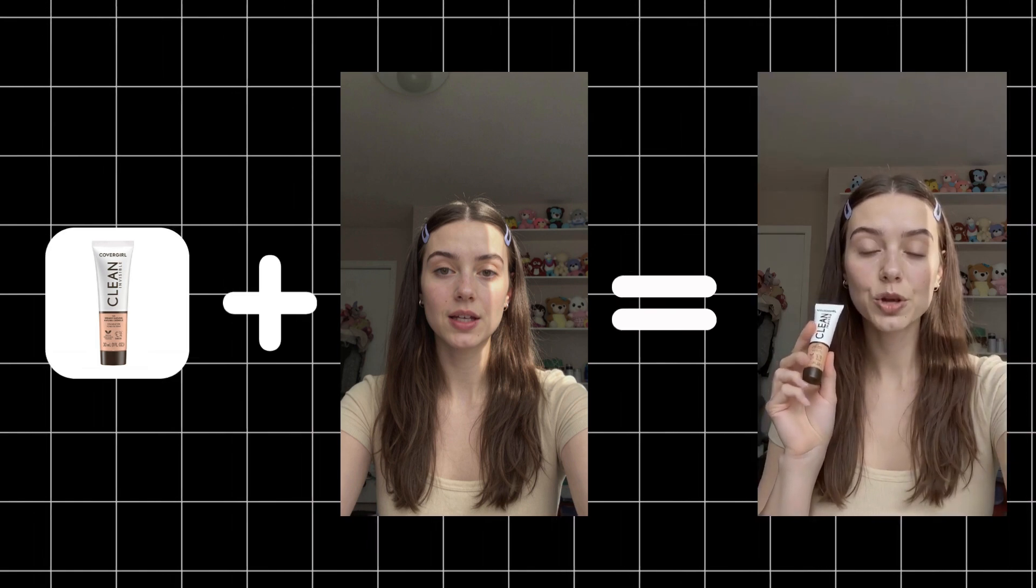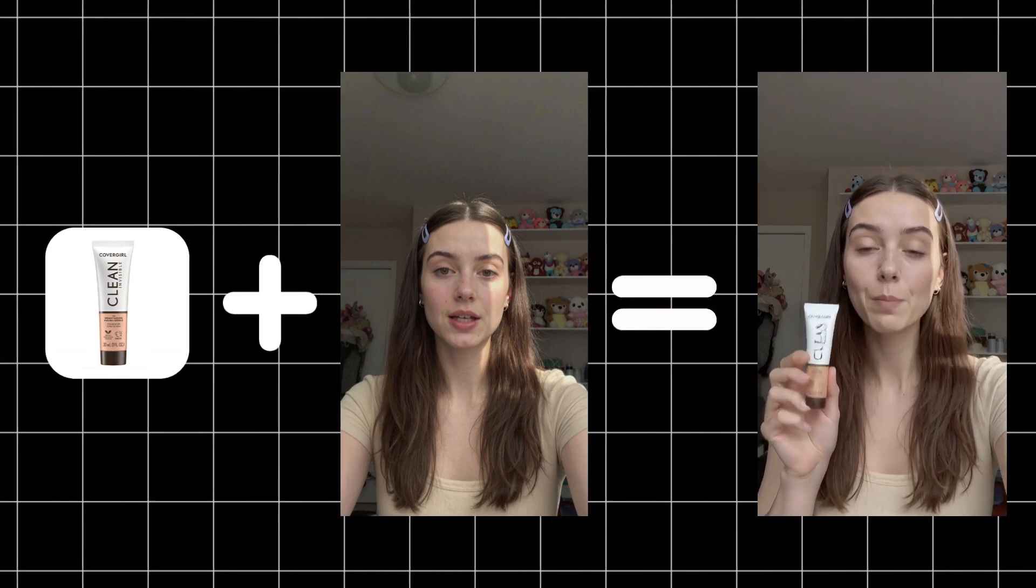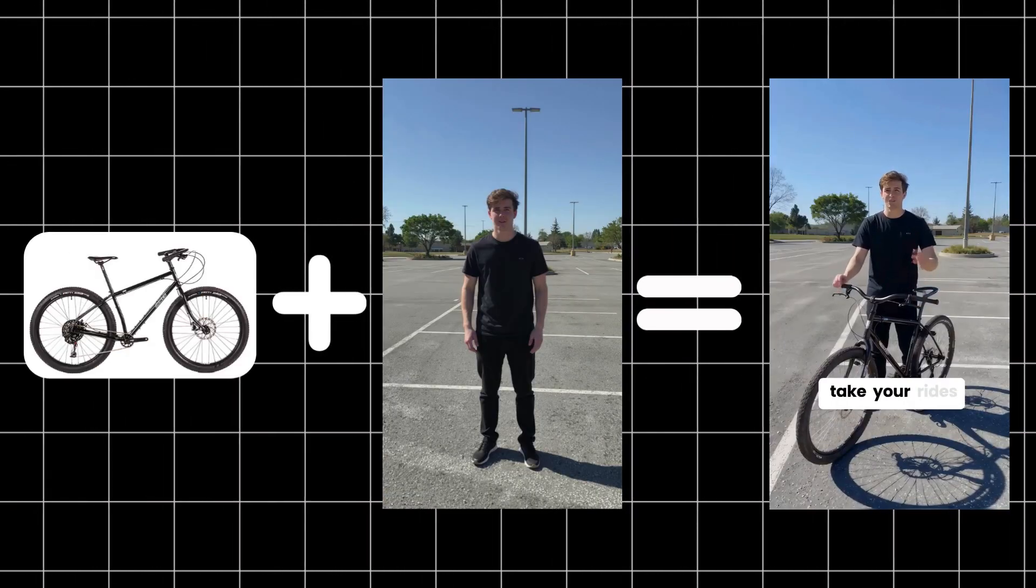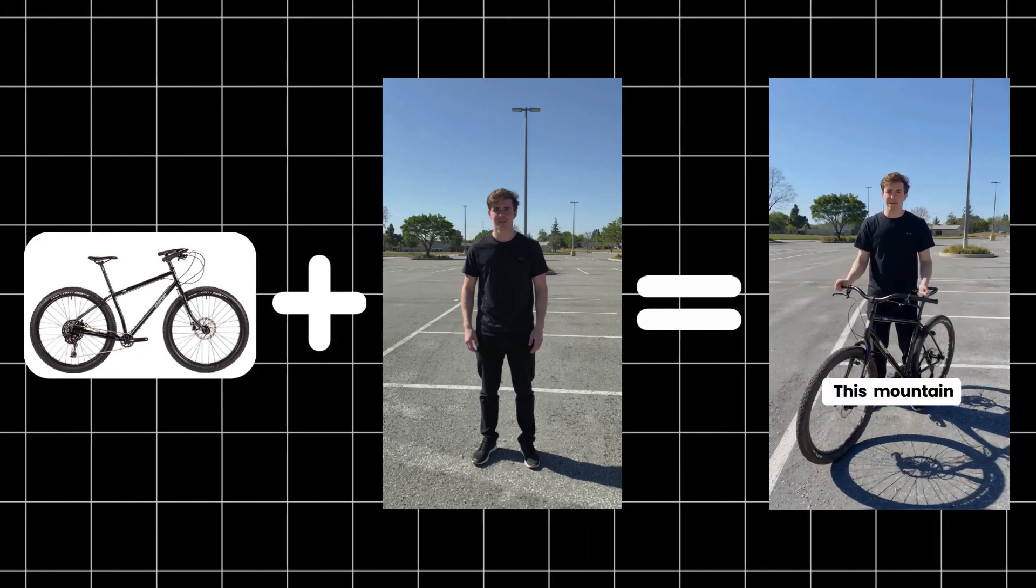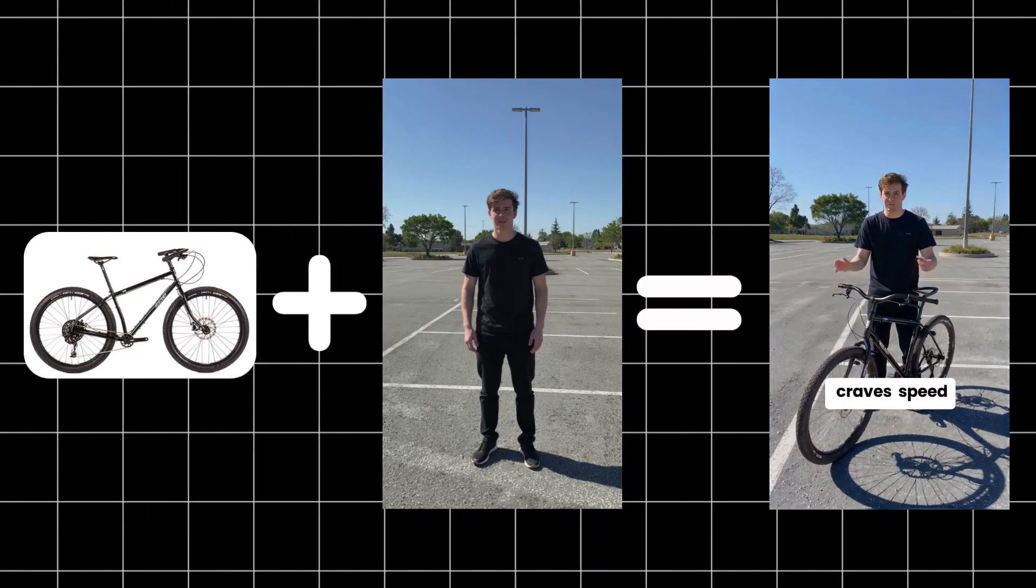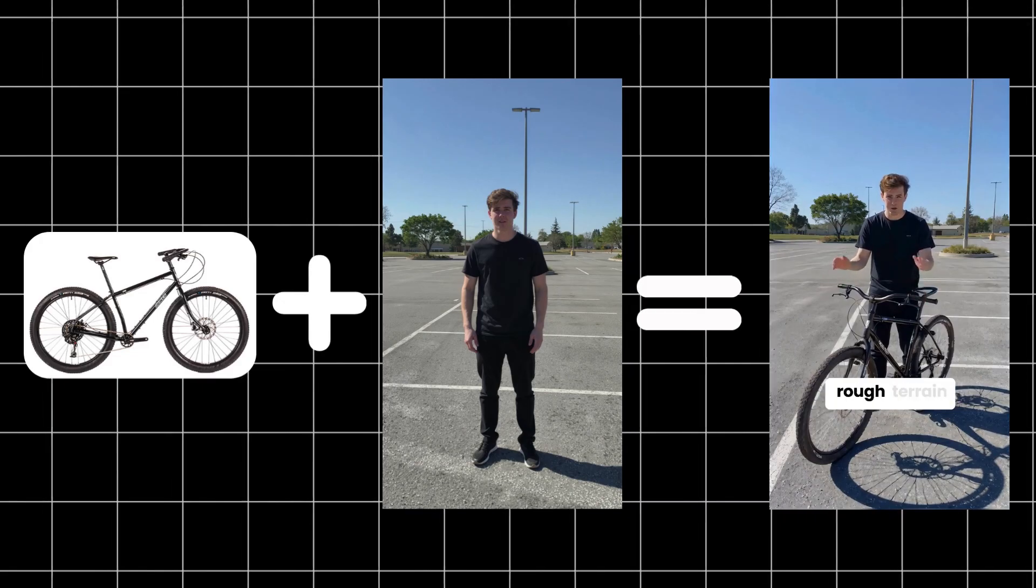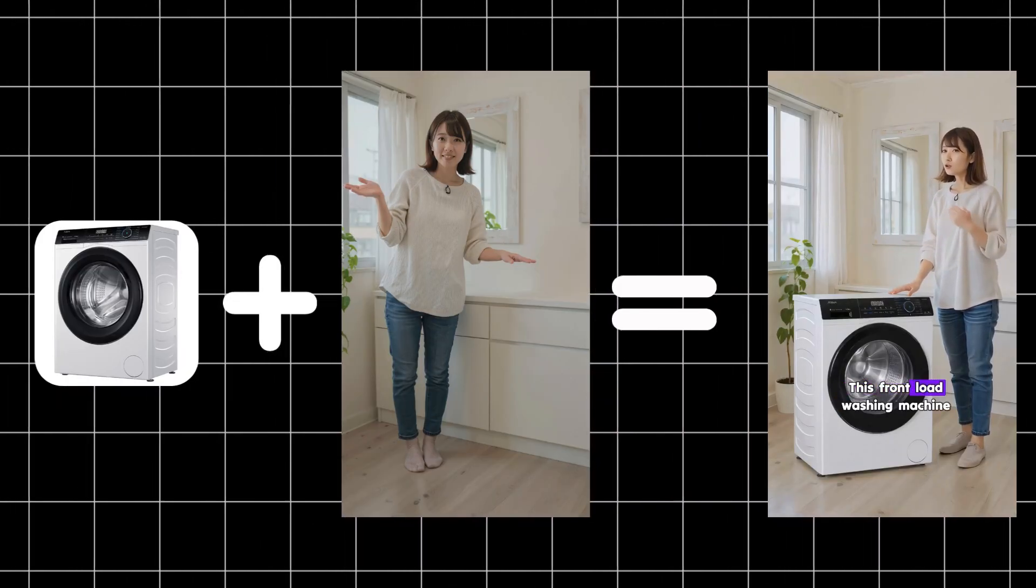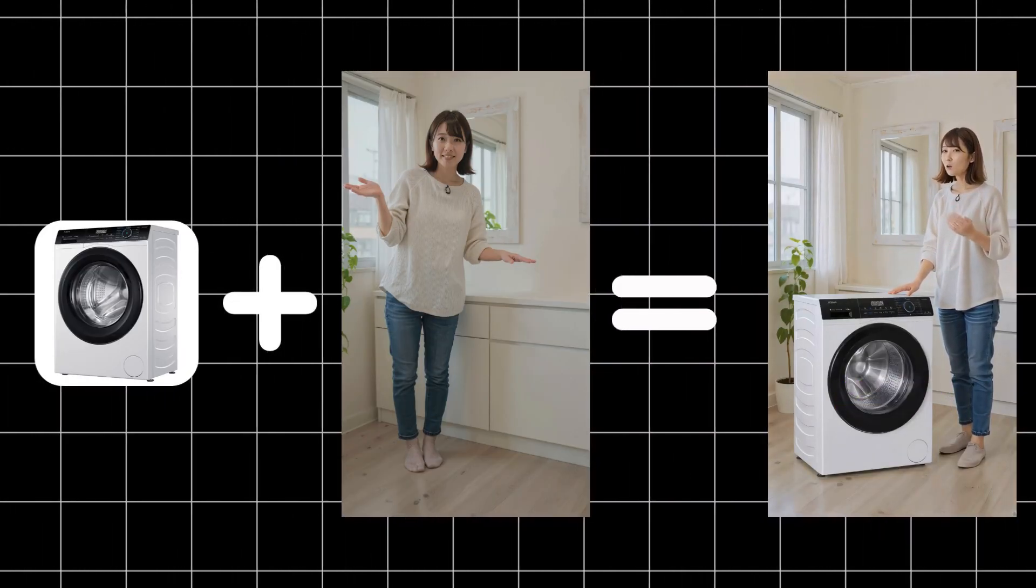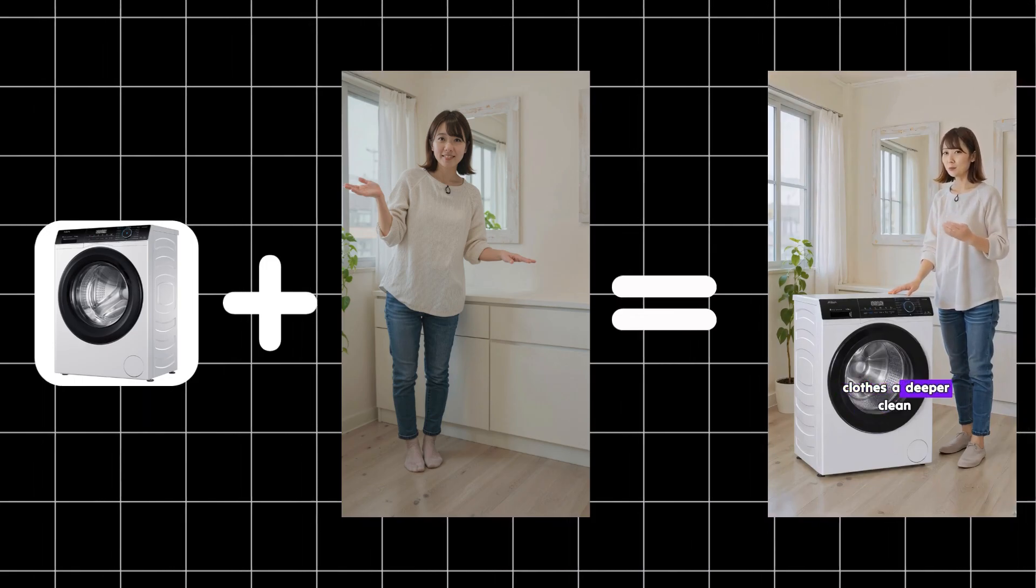Wait, are you still struggling with dull, dry skin, no matter how many products you try? Are you ready to take your rides off the road and into adventure? This mountain bike is built for anyone who craves speed, strength, and stability on rough terrain. Let me show you a game changer. This front-load washing machine is designed to save time, water, and energy while giving your clothes a deeper clean.